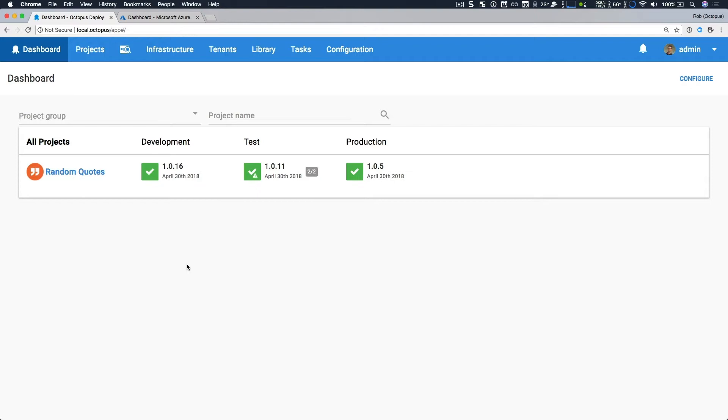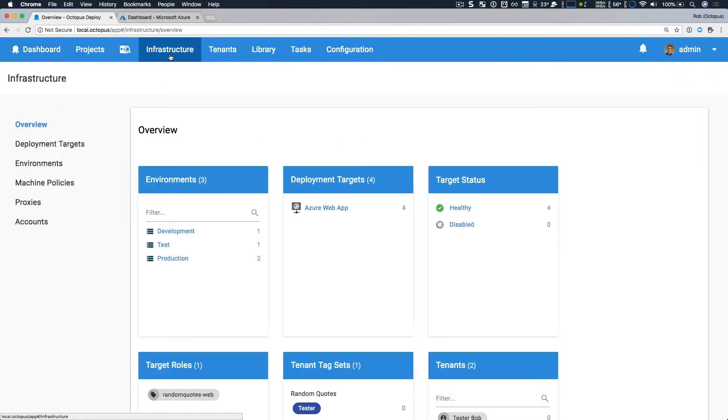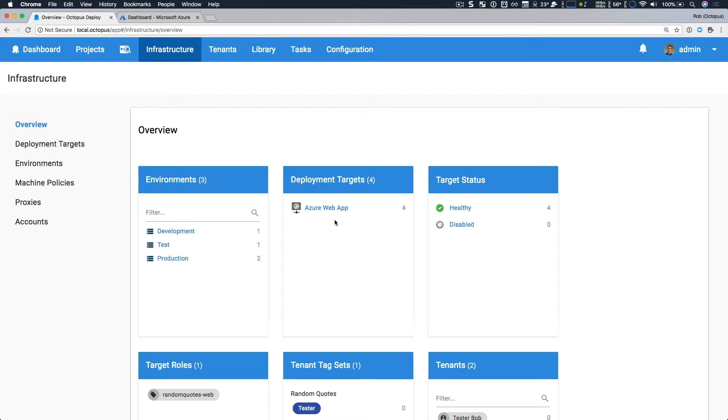Now I'm going to head over to our infrastructure page to take a look at what's new there. As I mentioned earlier, we have three environments: Dev, Test, and Production. In those environments, we have four Azure Web App deployment targets, and those are new. We'll take a look at those shortly.